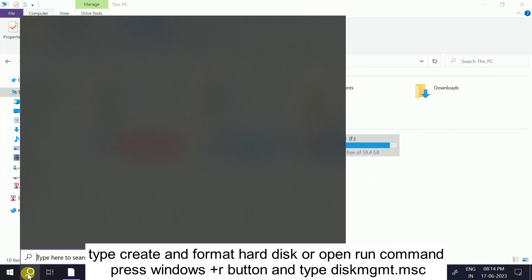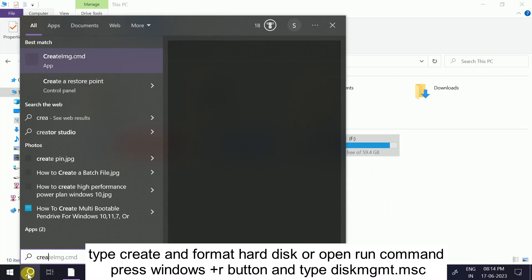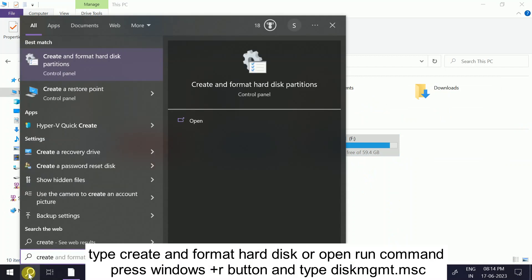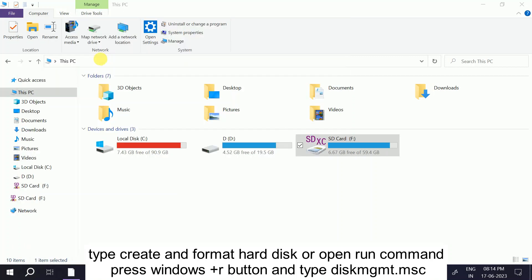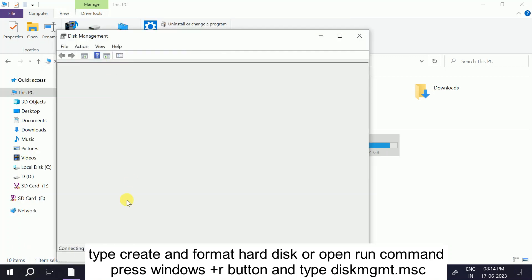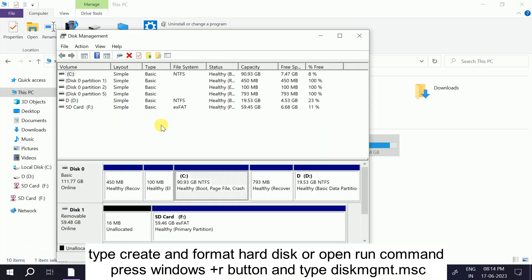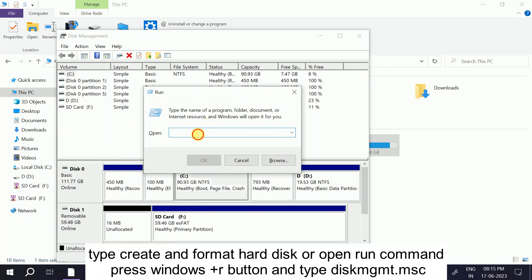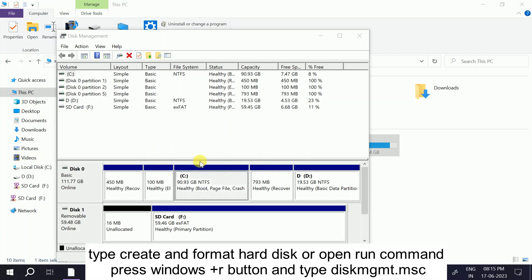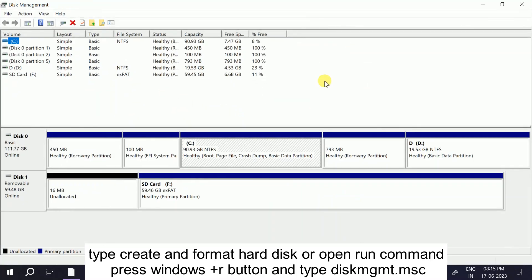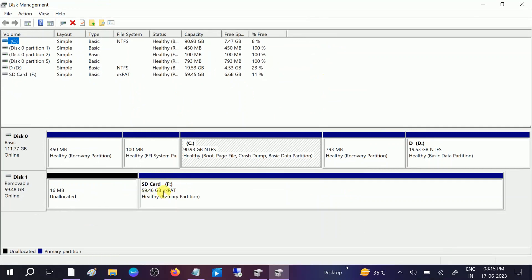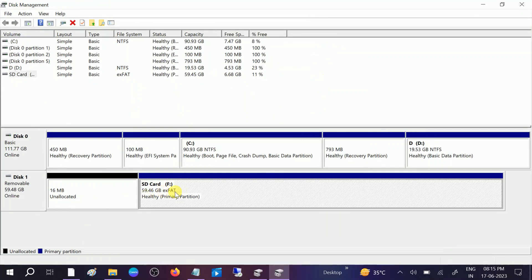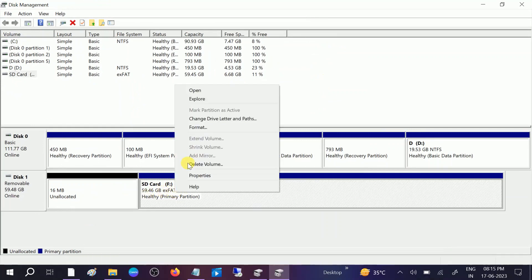Open, create, type create and format hard drive partitions, click on that. Or you can access the disk management command with the press Windows plus R button together and you need to type diskmgmt.msc to open the disk management. Like this, once it is open you need to look for your SD card drive. You need to right-click on that. You need to look for this option which says change drive letter and path, click on that.